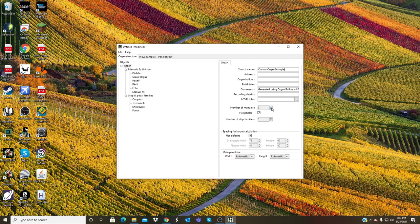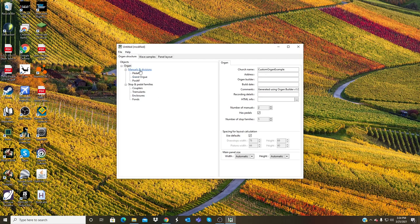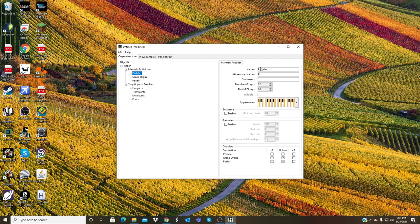But just for now leave it at a default two manual medium-sized organ. So once you've made this new project, give it a name and get all of this organized, then you will go to these.